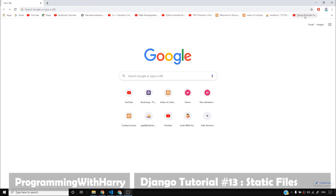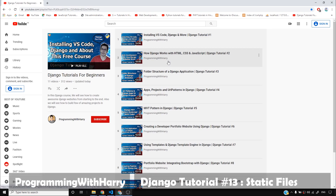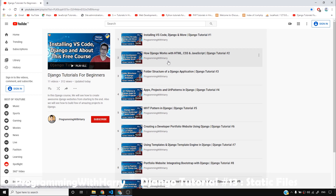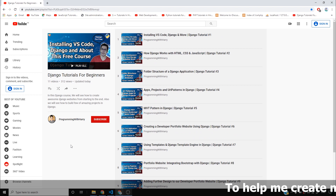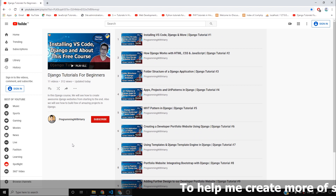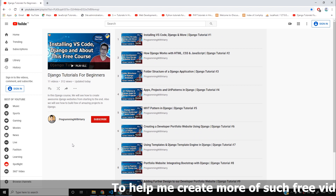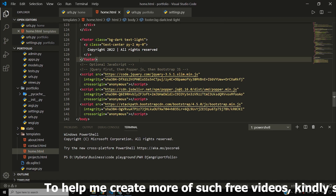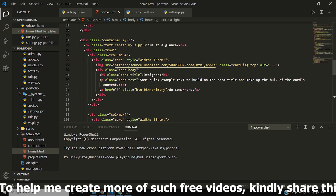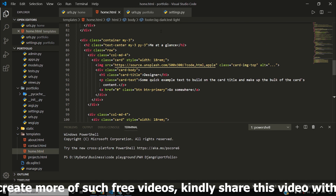In our previous videos we covered the entire Django admin interface and saw how to customize it. Now you must be thinking about how to serve static files, which is the point of this video. I'll show you why we should use static files, what their purpose is, and then we'll take things forward from there.